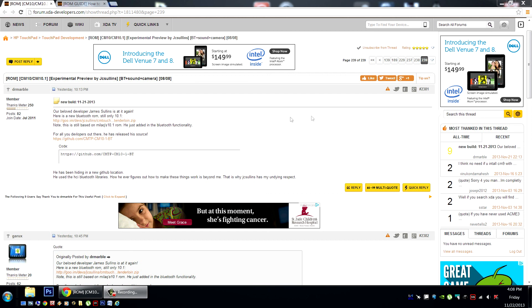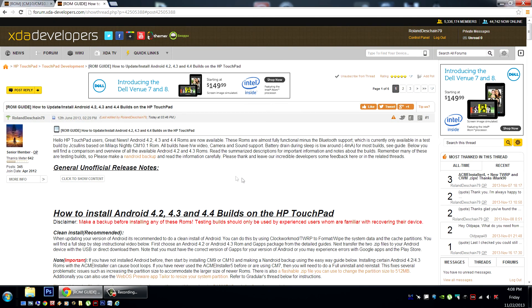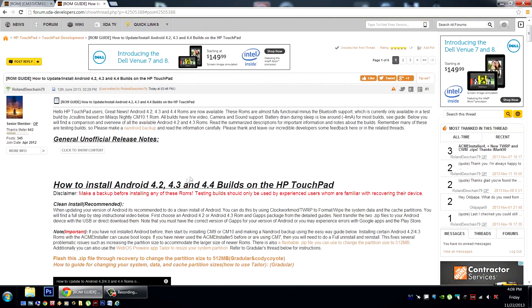If you'd like to install and test out this great new build, you can check out my full guide here: how to update and install Android 4.2, 4.3, and now 4.4 builds on the HP Touchpad.